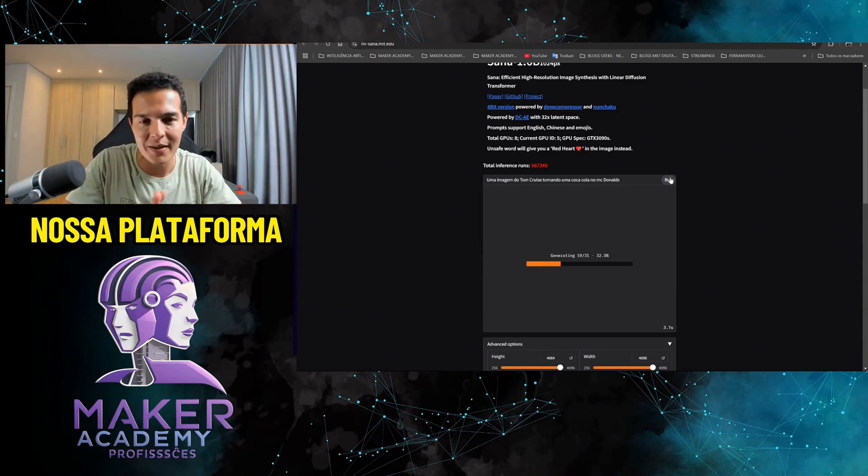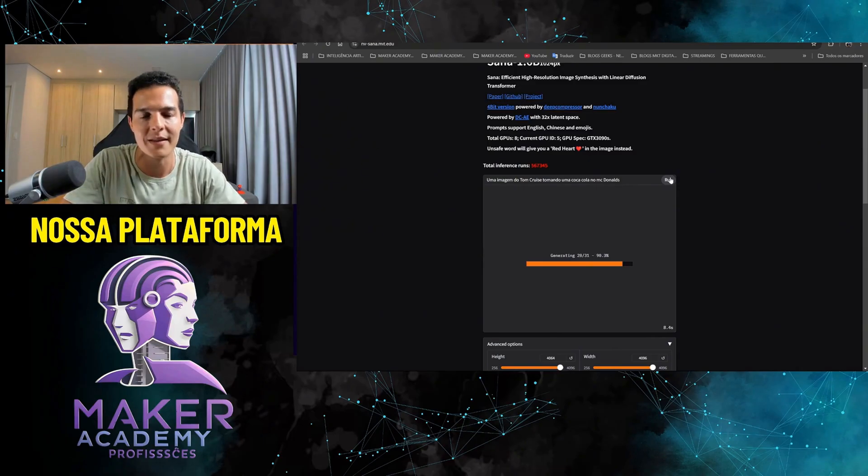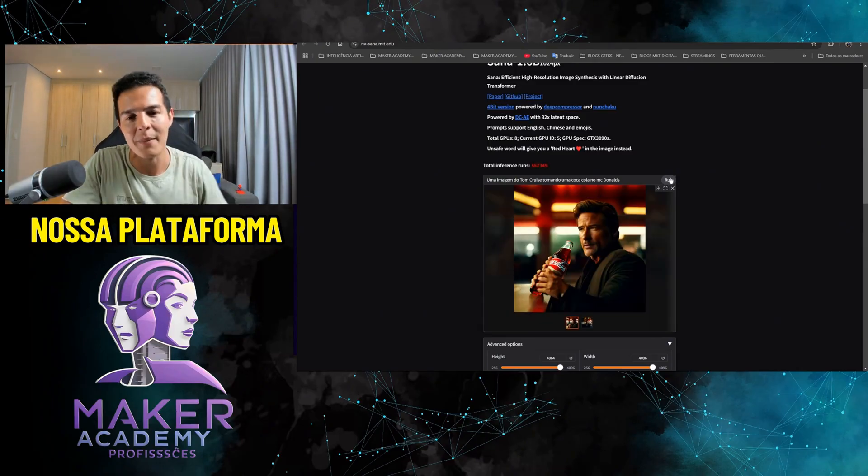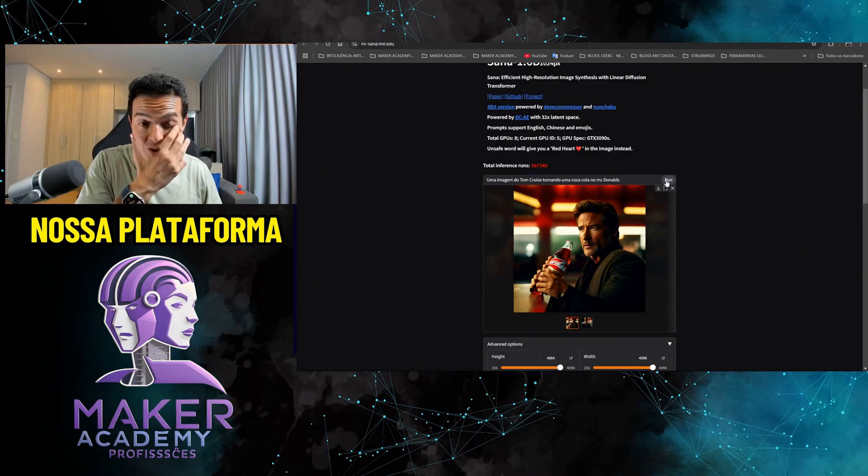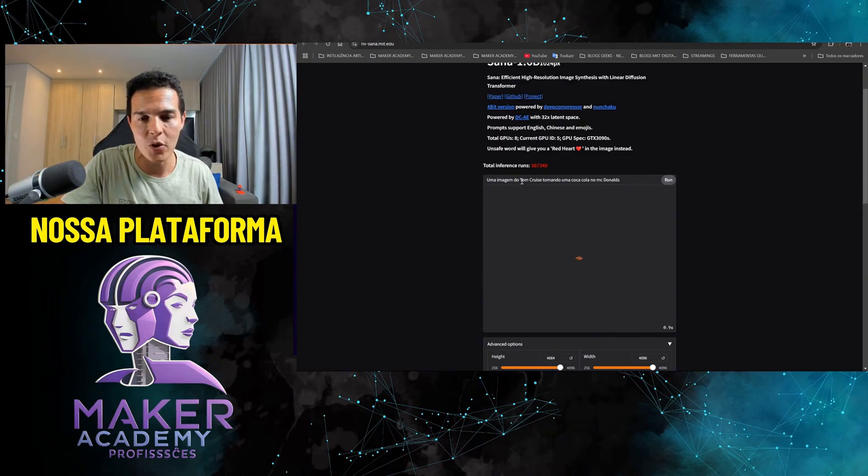Coca-Cola worked. McDonald's I don't know, but maybe it's because he doesn't know it's Tom Cruise. Very difficult. Let's try here again. Let's wrap it up here with Donald Trump, who is the new president of the United States.